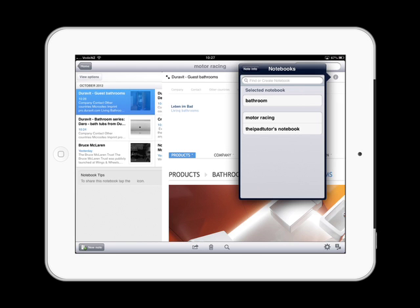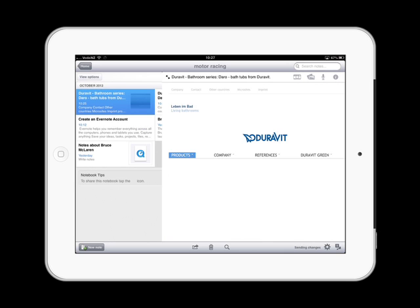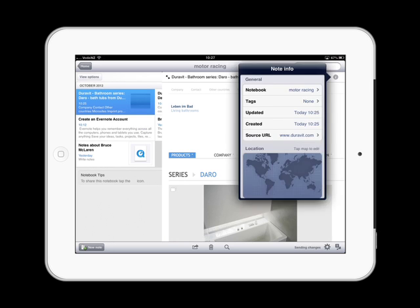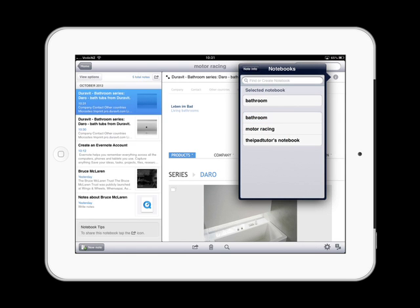And I can go back to Note Info. And what it should have done is stored that note into a new location. I've got another bathroom one here. So let's tap that. Let's look at my notebook. I can choose Bathroom. That goes to the top of that list. So it should close and accept that as the note.